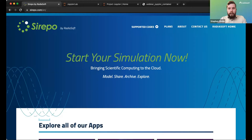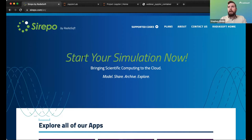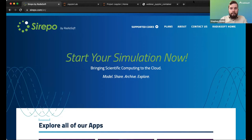Let me share my screen. Today I'm going to talk about how you can enhance your workflow with Serpo by taking advantage of our Jupyter servers.